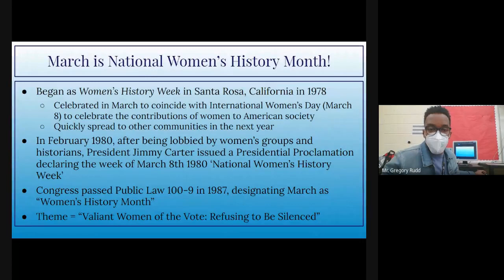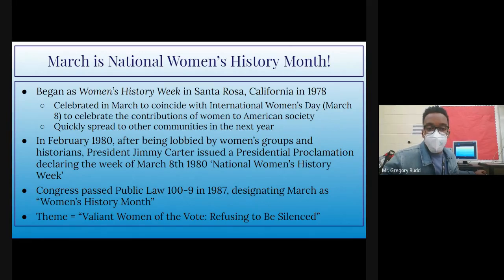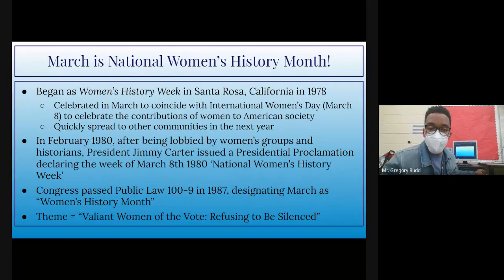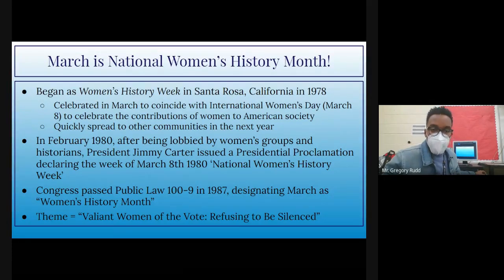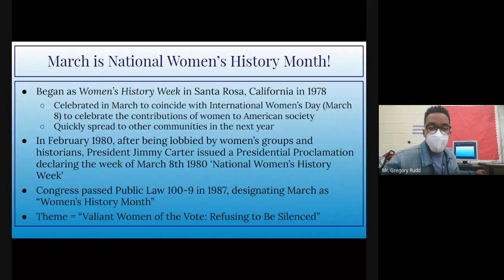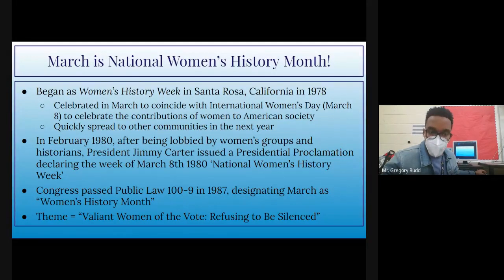It quickly spread to other communities across the country, such that two years later in February 1980, after being lobbied by several women's groups and historians, President Jimmy Carter issued a presidential proclamation declaring the week of March 8th, 1980 National Women's History Week. Subsequently, seven years later, Congress passed a public law designating March as Women's History Month.